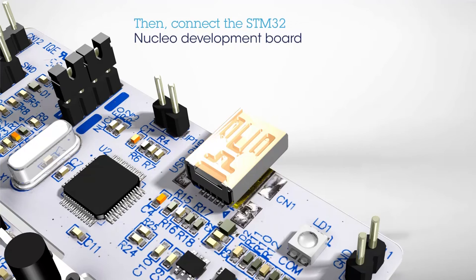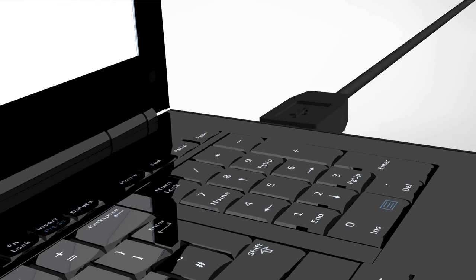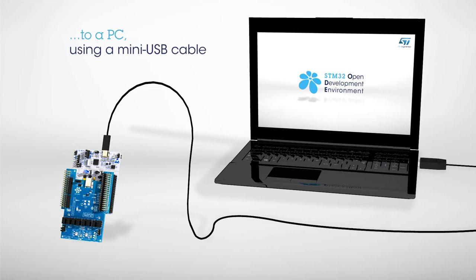Next, connect the STM32 Nucleo Development Board to a PC using a mini-USB cable.